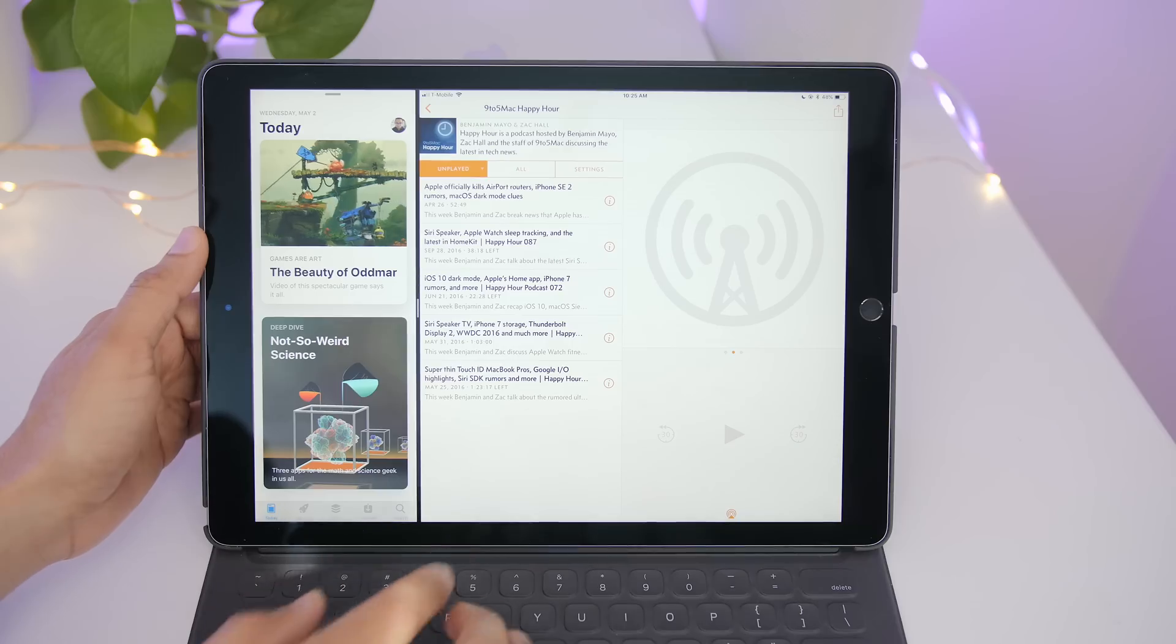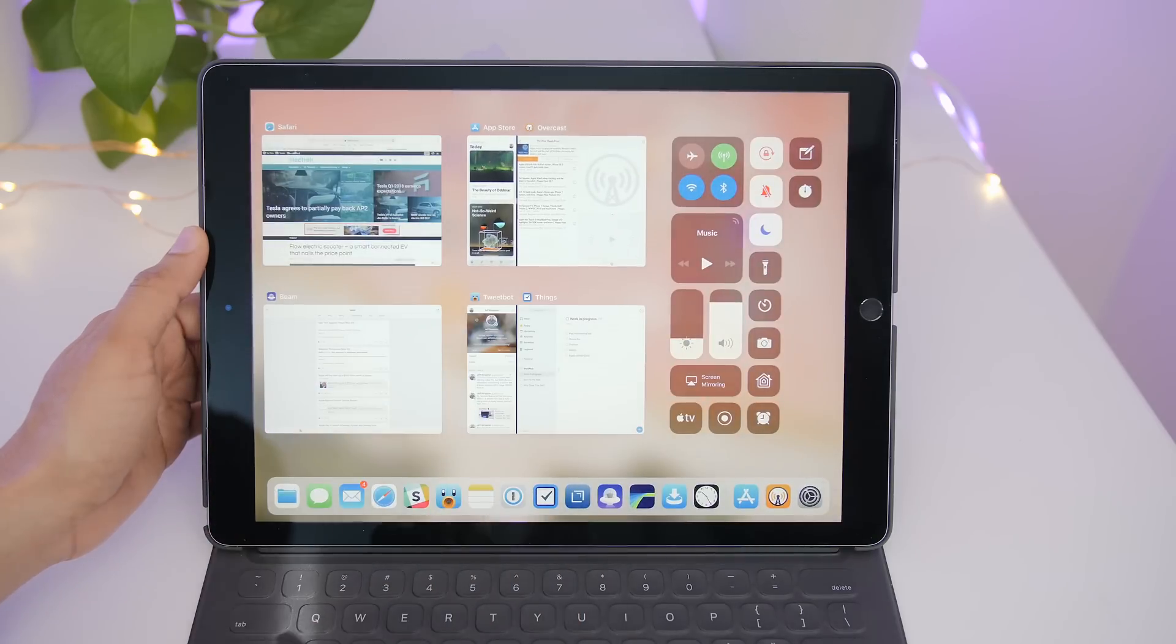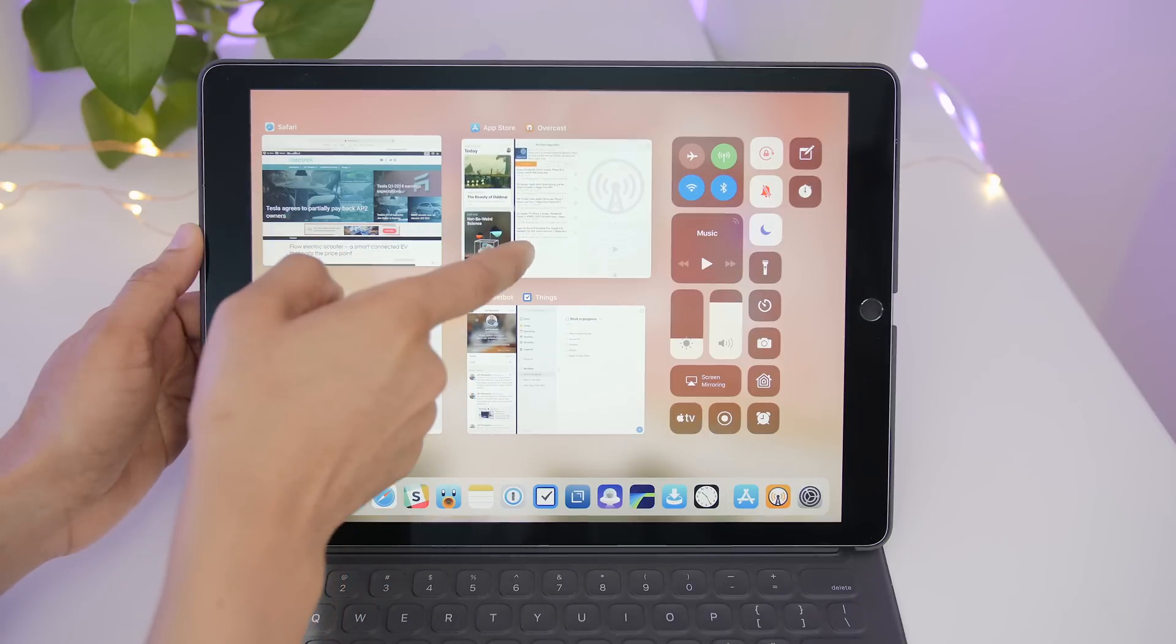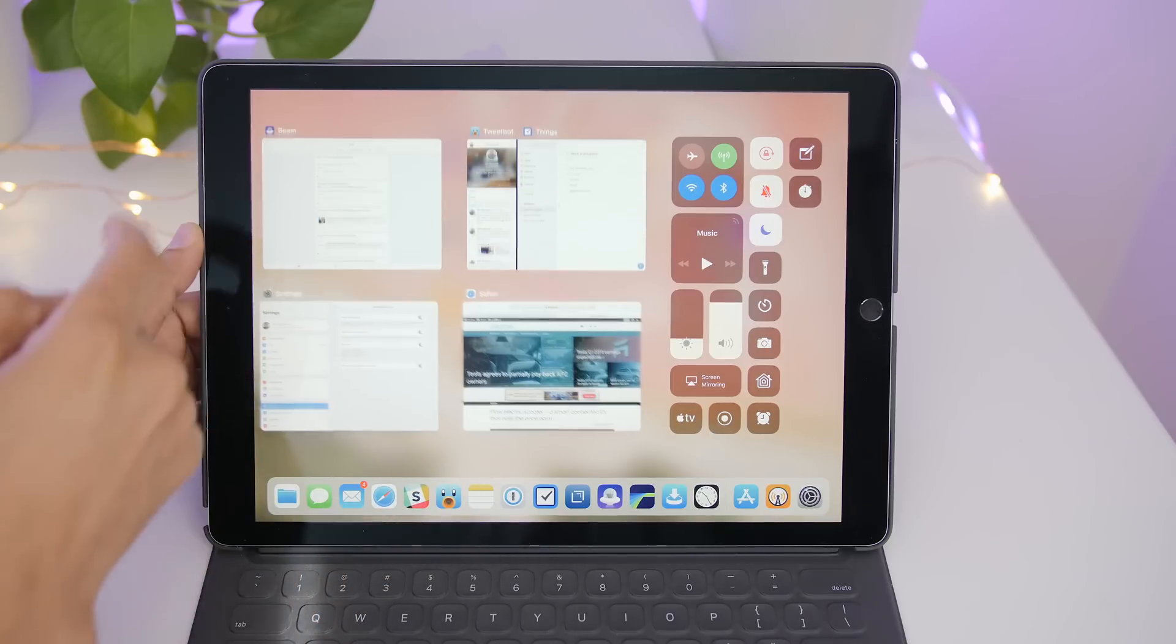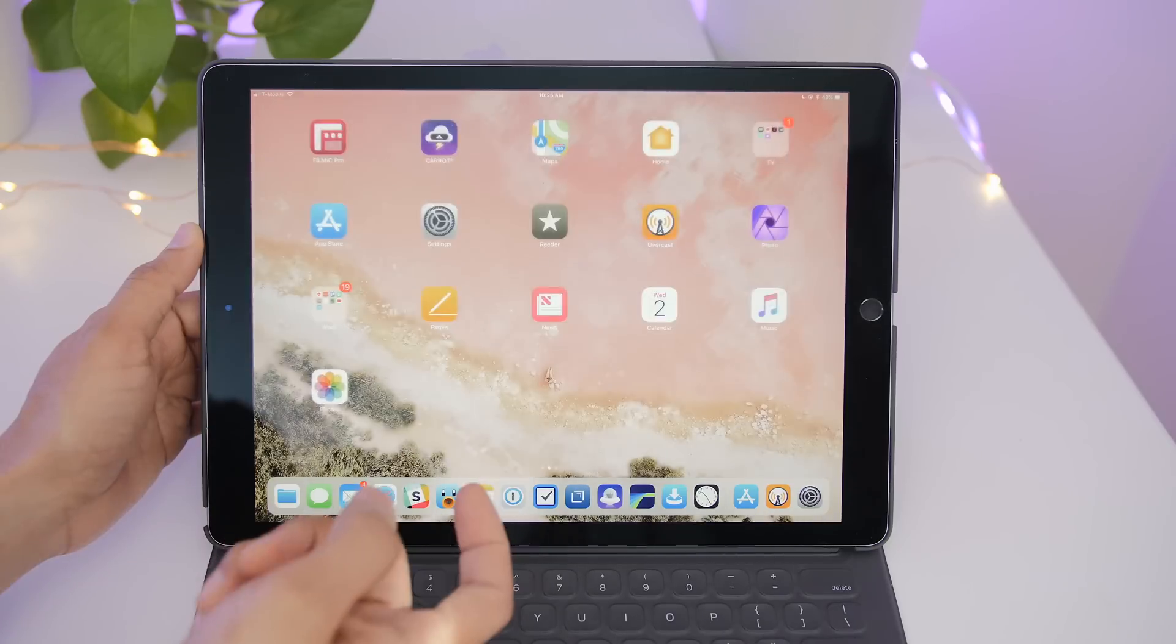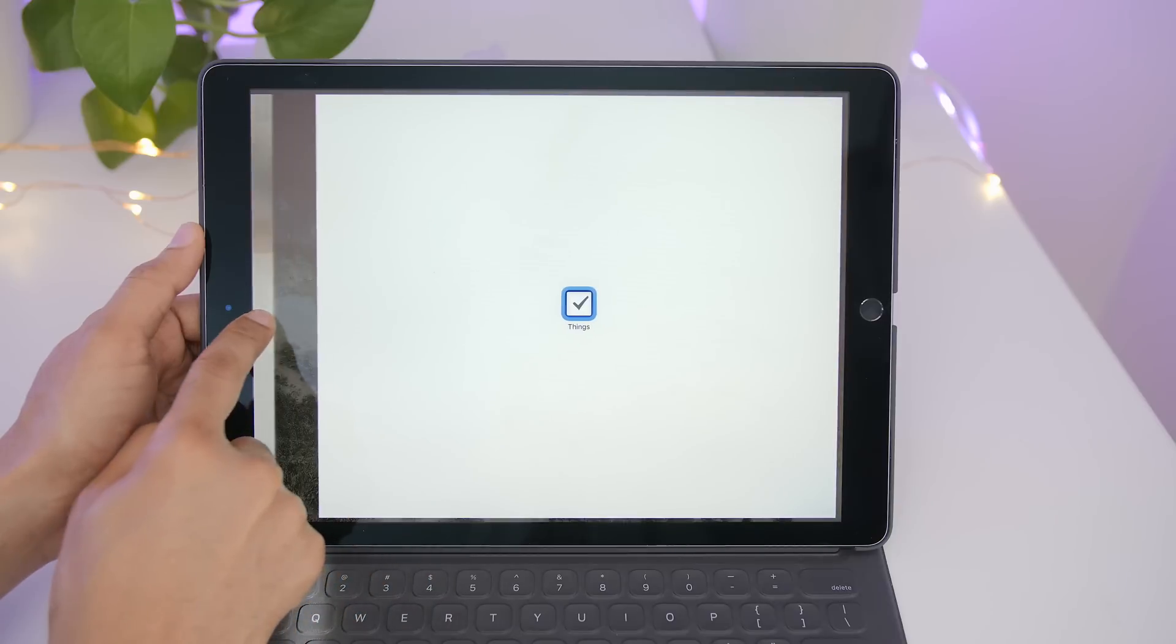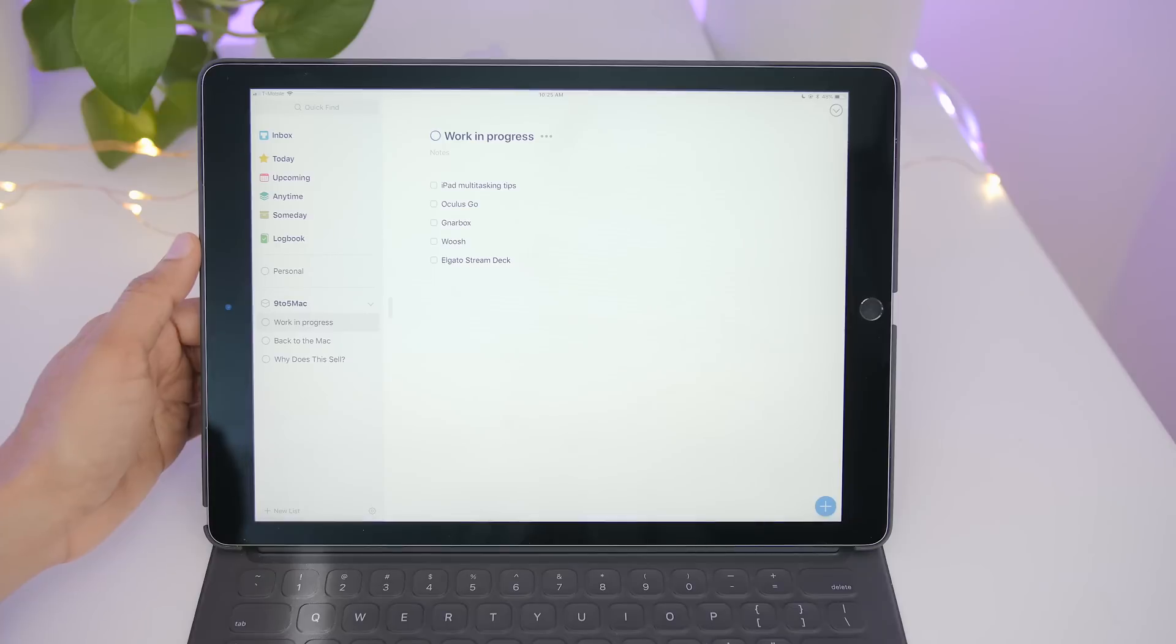And of course you can remove split view groups. You can do so from the app switcher simply by killing the group, which kills both apps like that. Or you can simply ungroup by dragging over like that.